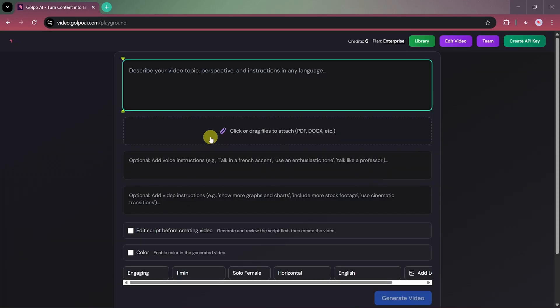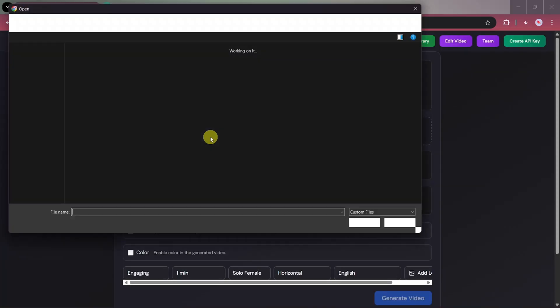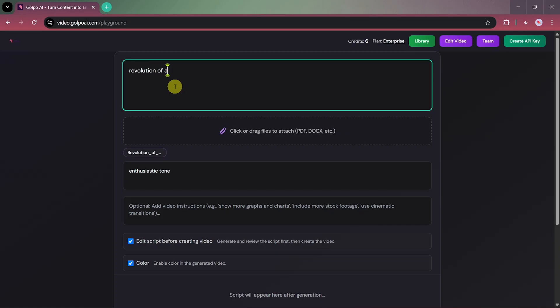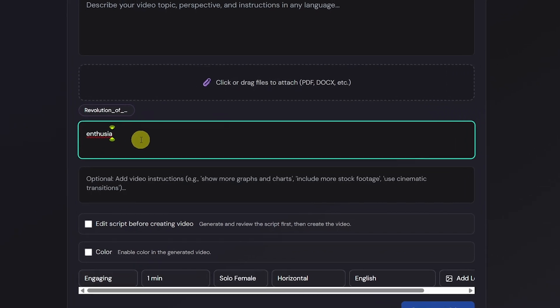Now, let's test the second method, using a document. We'll upload a PDF file titled Revolution of AI. In the prompt box, we'll write: Create a documentary-style video explaining the revolution of AI.